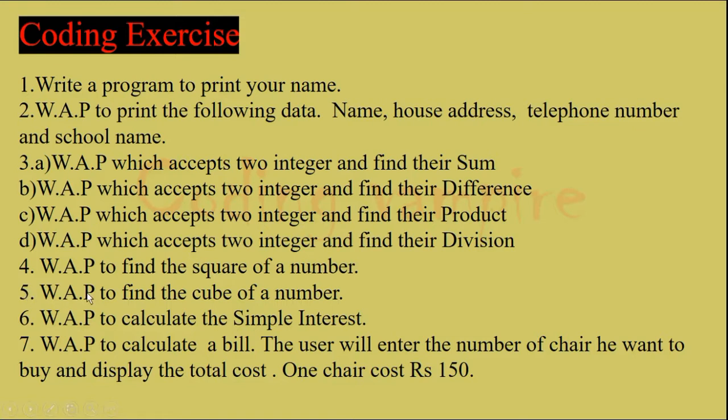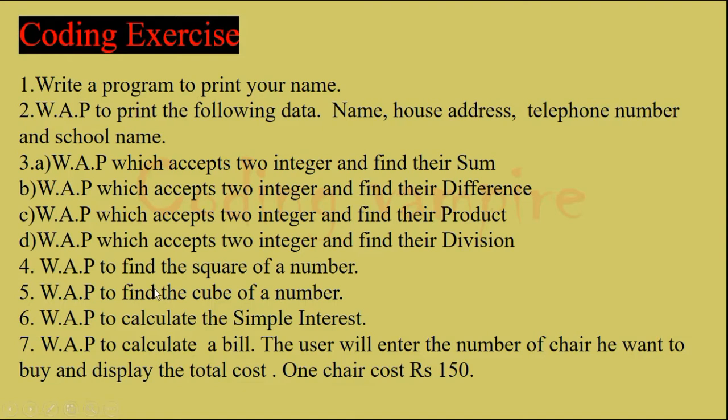Question number 5, write a program to find the cube of a number. To find a cube of a number, you have to multiply the same number 3 times. This program is similar to the fourth one, so I will not be doing this program.